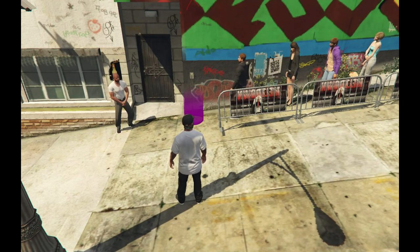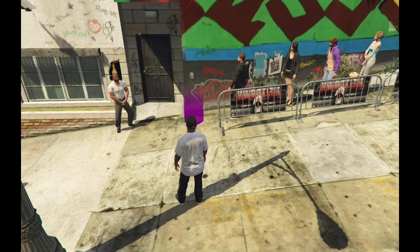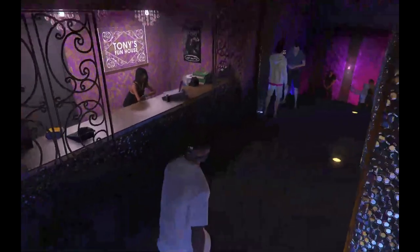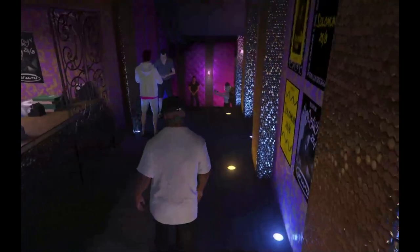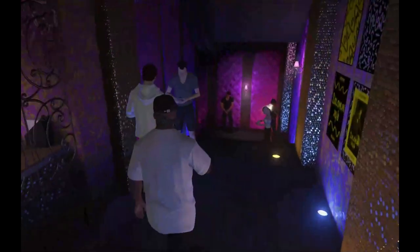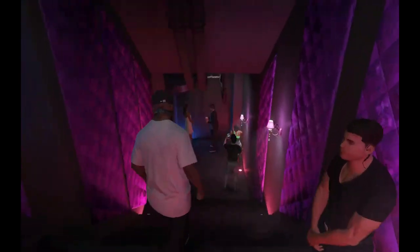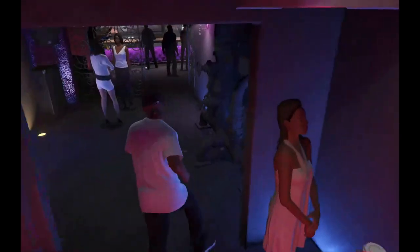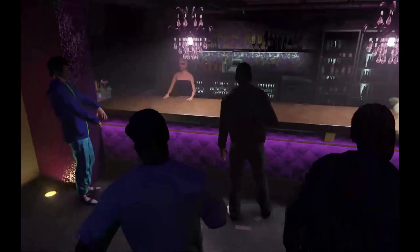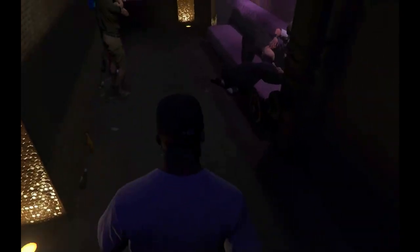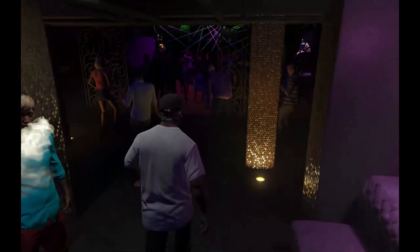You guys have been telling me that the nightclub does not work — here it is, it does work. You guys also said that you keep falling down the map, so let's test it out. And there we go — I did not fall down the map, everything is still here. We got security here, and you can buy drinks if you want to. And we got this fellow over here having a good time.